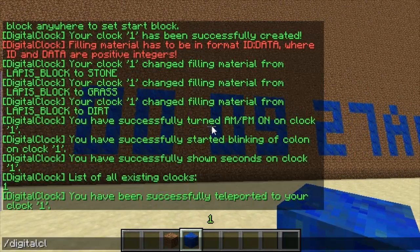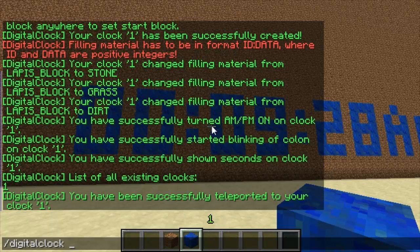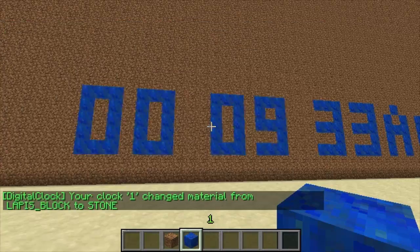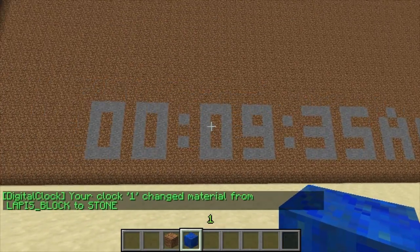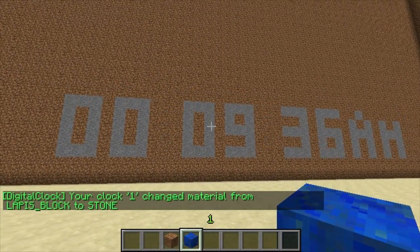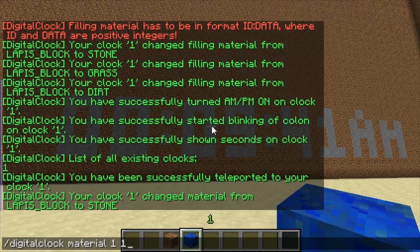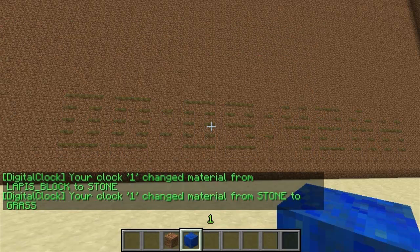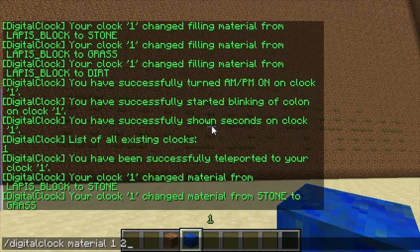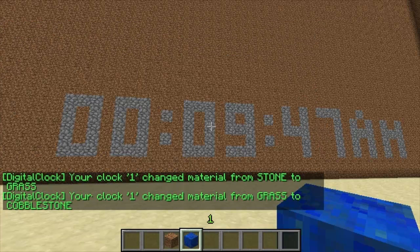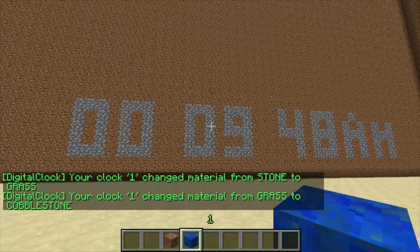You can also do /digital clock material and then the clock number and then the block type — as you can see it changes it to stone. It's really useful if you decided you want to change what you wanted it to look like. For example, you can set it to grass, or I'll set it to 4 and leave it as cobblestone.